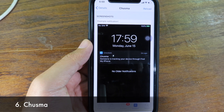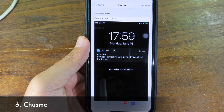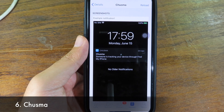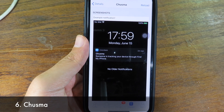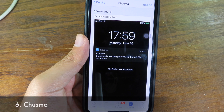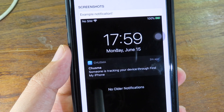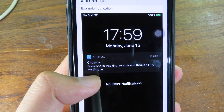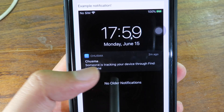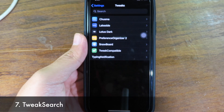I think this is a tweak you should have on your device — it gives you a notification when someone is trying to track you. This is a sample of how it works, giving you a tracking notification.